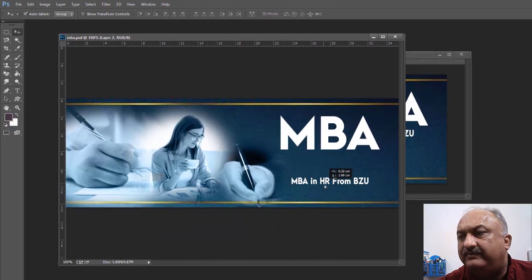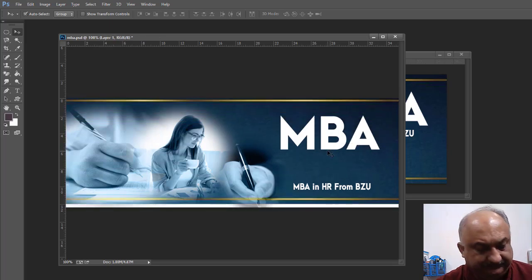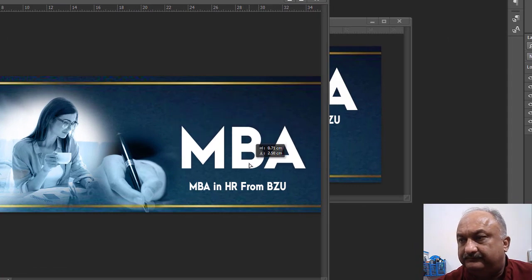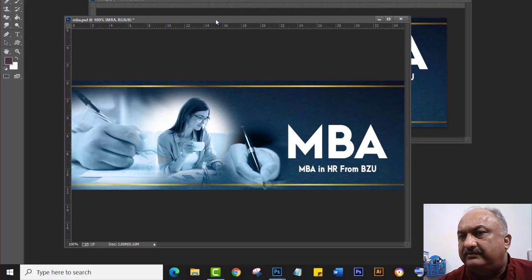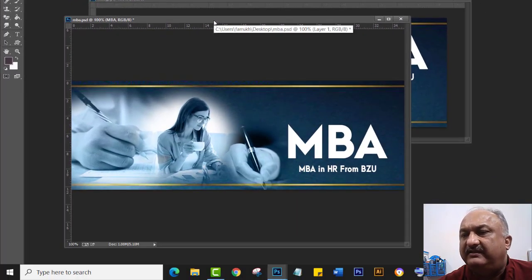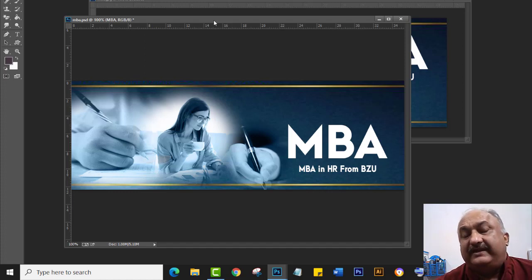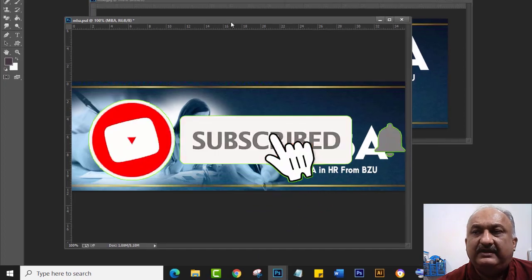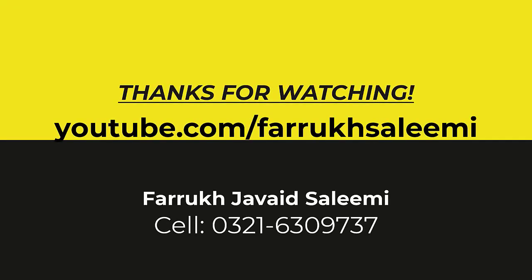So today you learned about selection and feather, and also how to create a banner. If you enjoyed this video, please subscribe to this channel and click the bell icon so you will see my coming videos. Thank you.